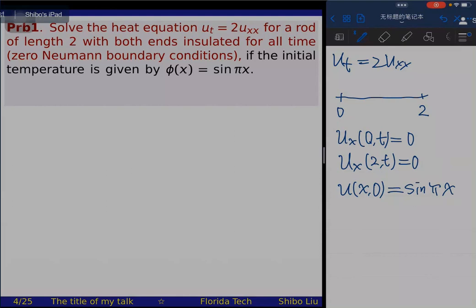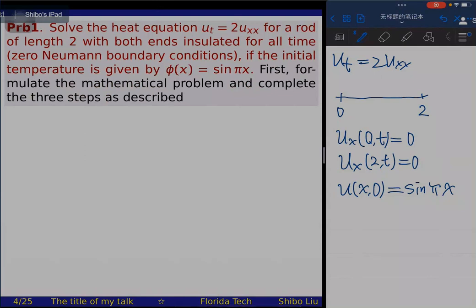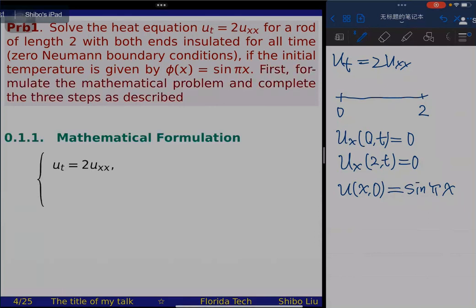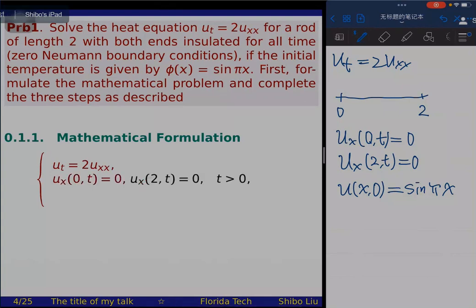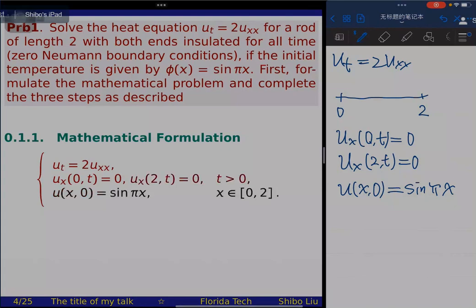First, formulate the mathematical problem and then solve it in the described steps. The mathematical formulation is what we have already written: the heat equation, the Neumann boundary condition at the left endpoint x=0 and right endpoint x=2 — imposed on the partial derivative of u with respect to x — and the initial condition when t=0. The range of t is t greater than zero and x lies in the interval [0,2].